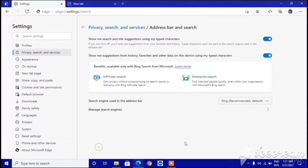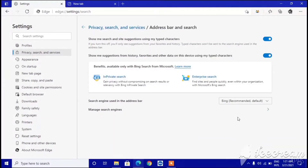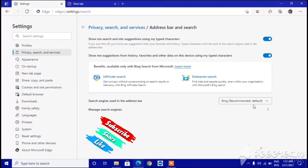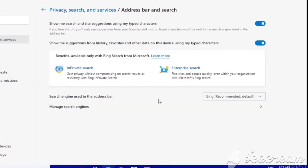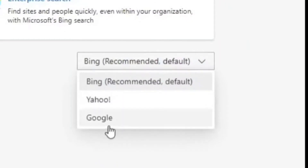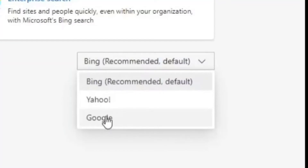Click on Search, then scroll down to the bottom and you can see 'Address bar and search.' Click on that and you can see Bing is recommended and listed. At the bottom you can see 'Search engine used in the address bar' — click 'Manage search engines.' Bing is set as the default.